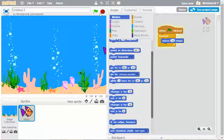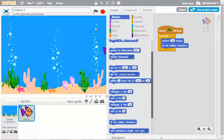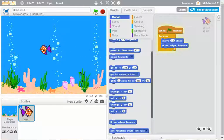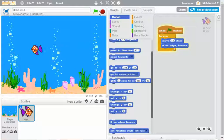He gets stuck. So I'm going to put on if on edge, bounce. And let's see what happens now. There's my fish moving backwards and forwards across the screen.